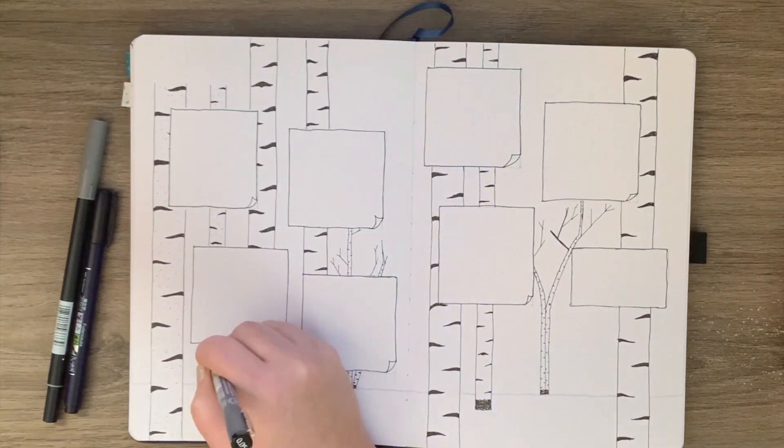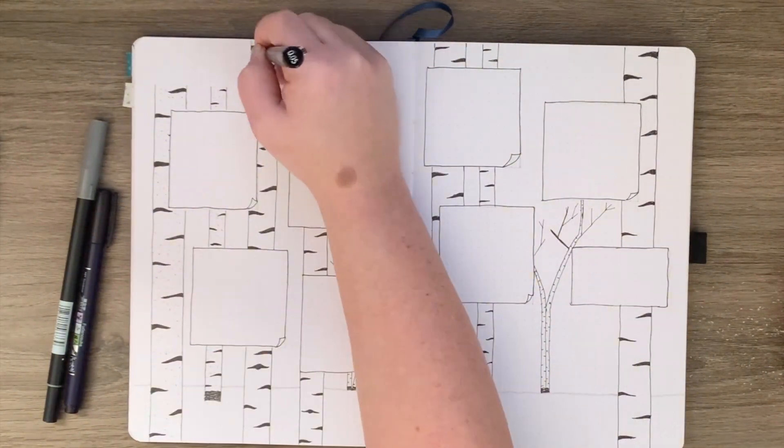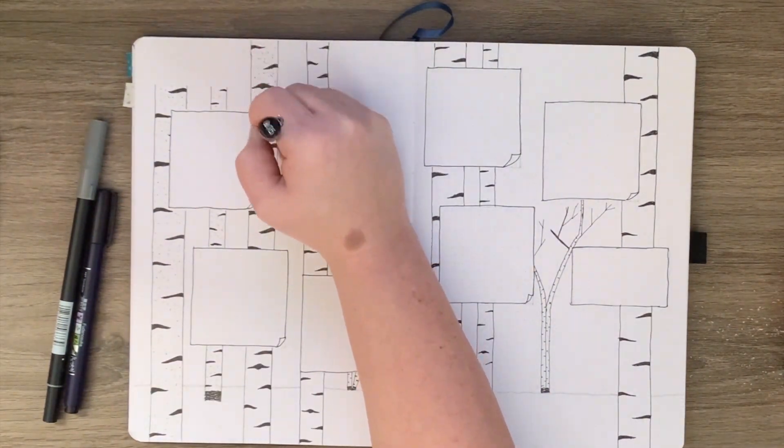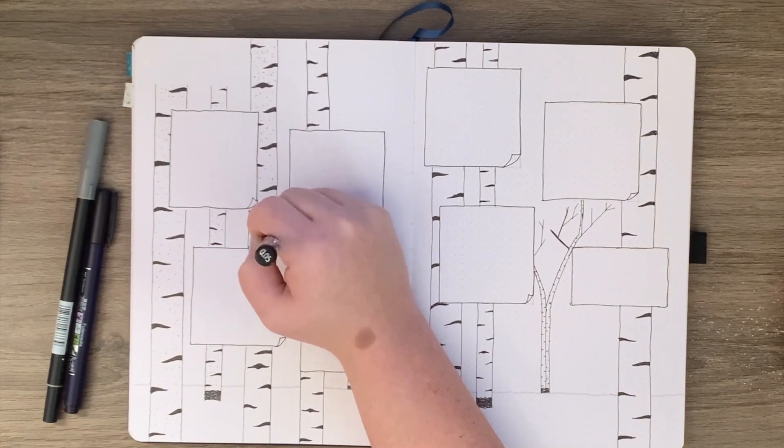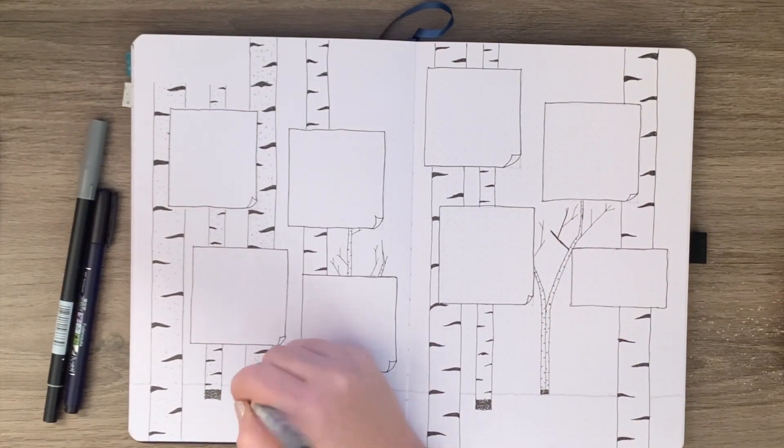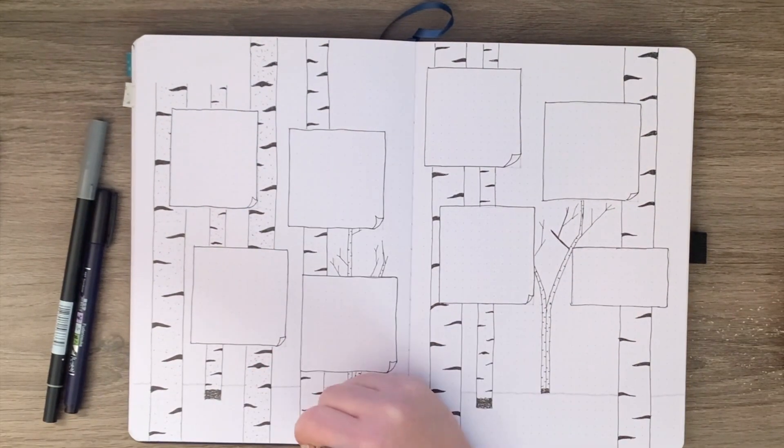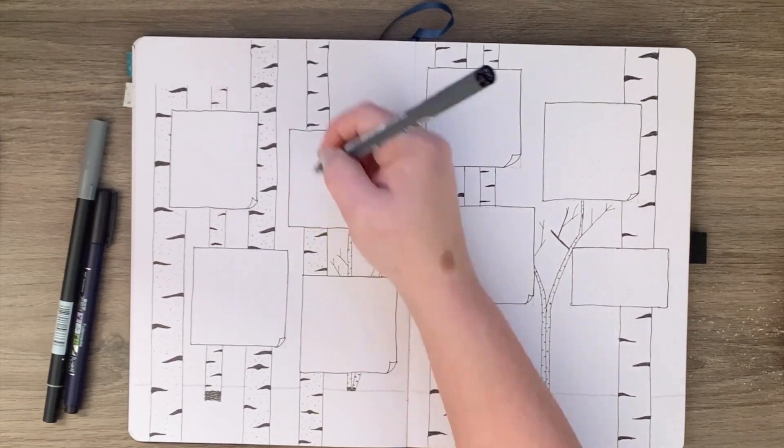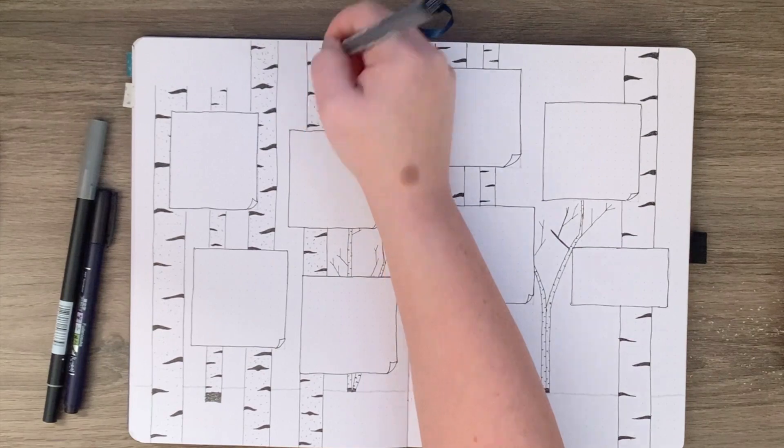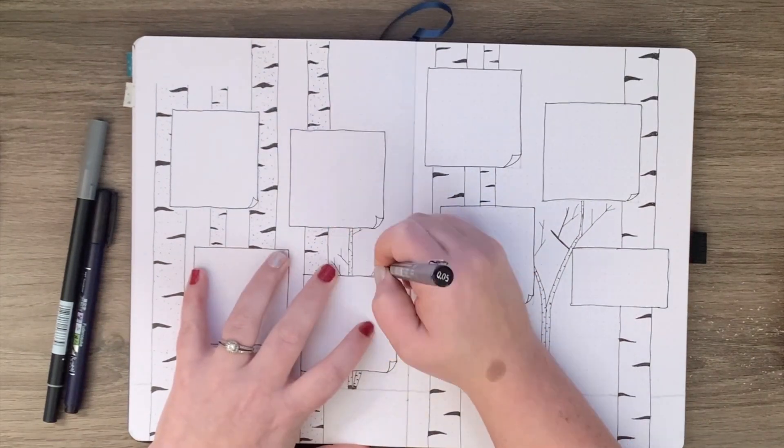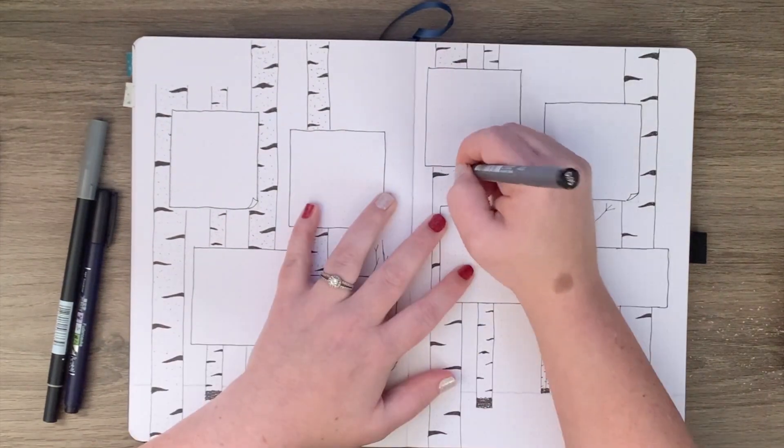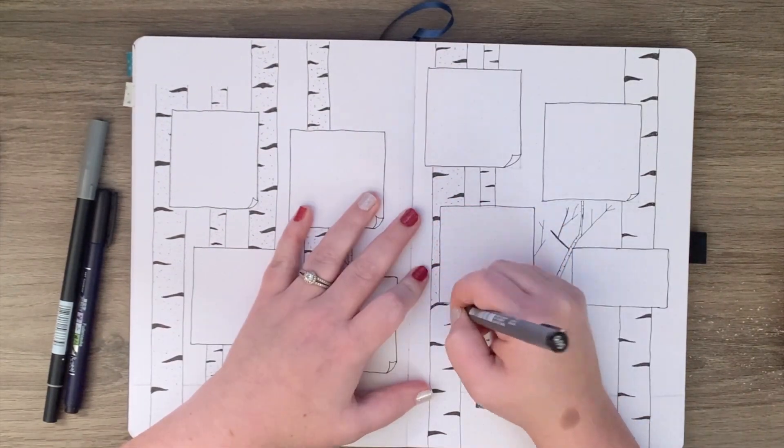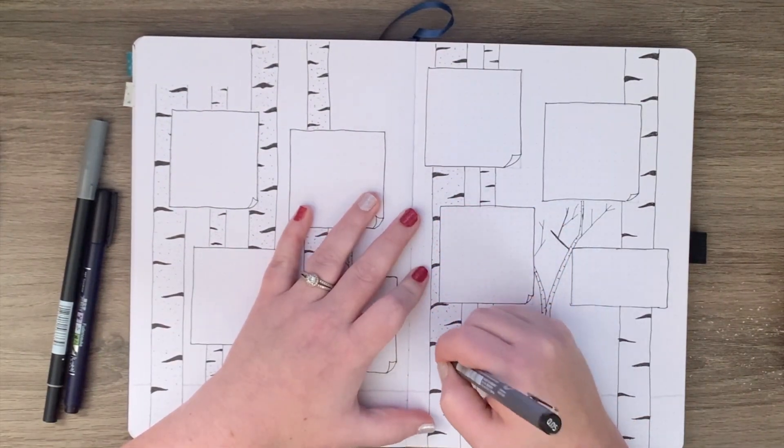There's no real pattern here. I just wanted the trees to have some more definition and look slightly different than the bright white of the pages as the background. So I just did a bunch of dots all over the place to kind of give them some depth and some realism.